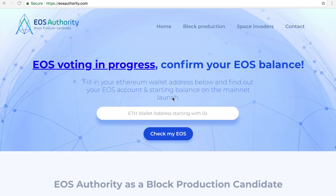Hi everyone, it's Rohan here from EOS Authority. I hope you're all able to vote. We've been getting questions and there are some people who can't make it all the way till the end. There are issues with the voting portals and so on. So we've released a little voting portal of our own and I'd like to quickly show you how to vote on our portal.